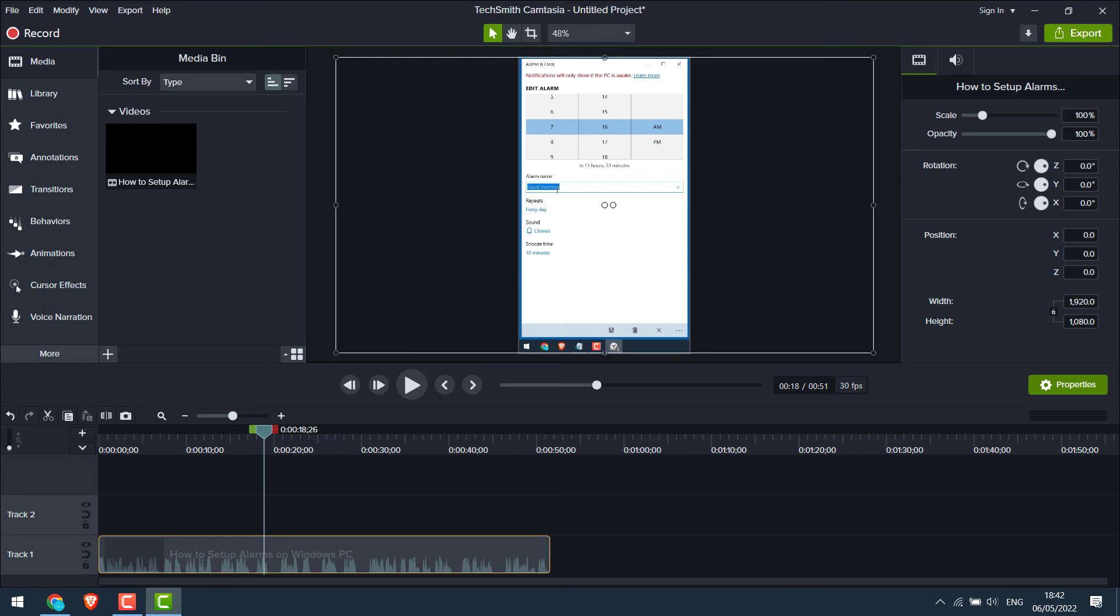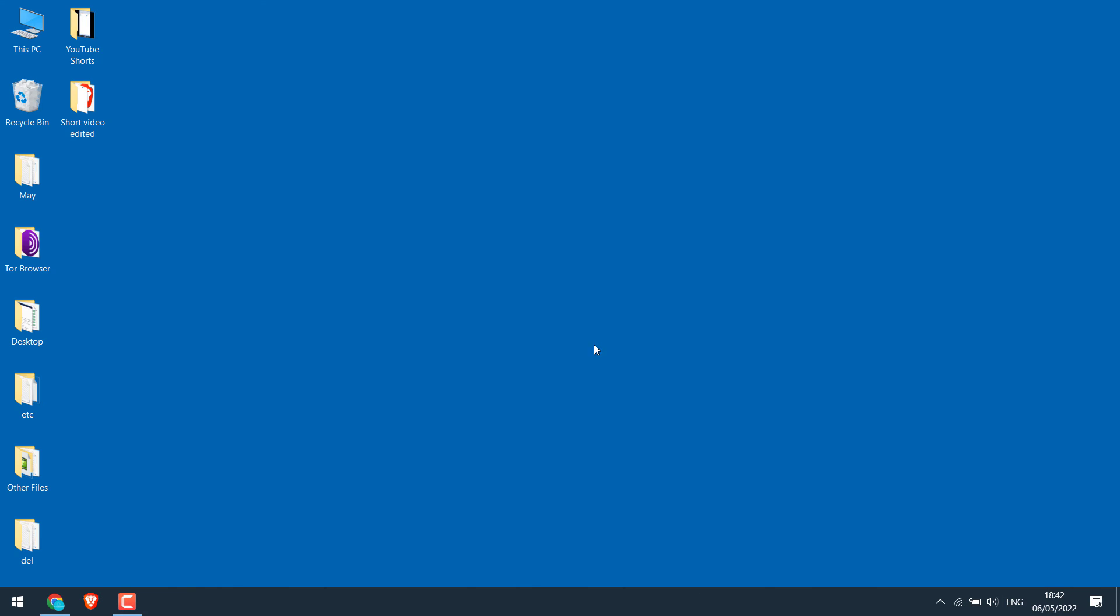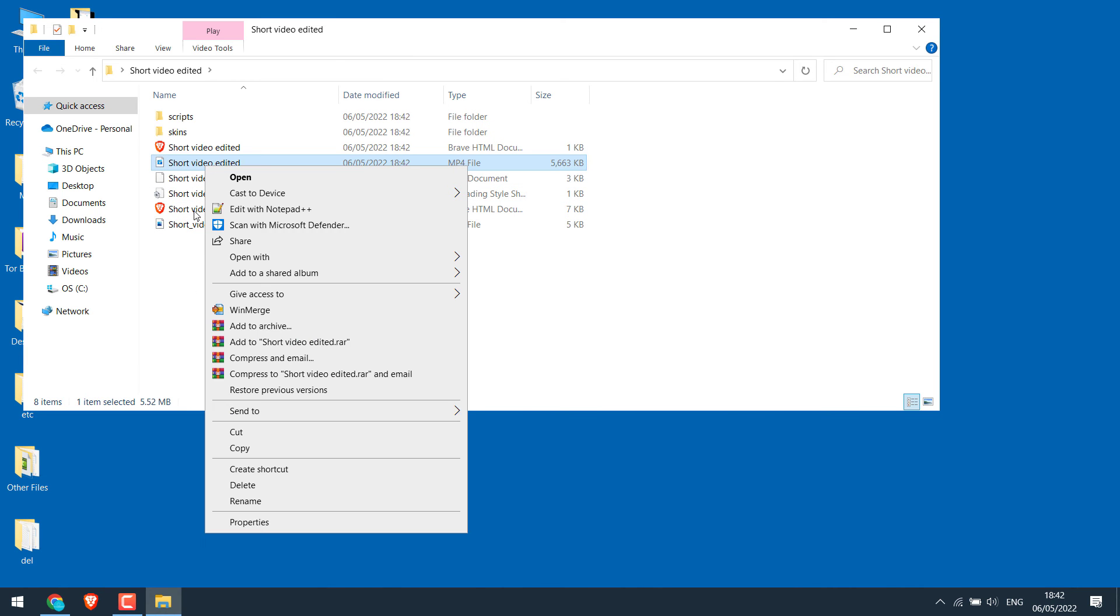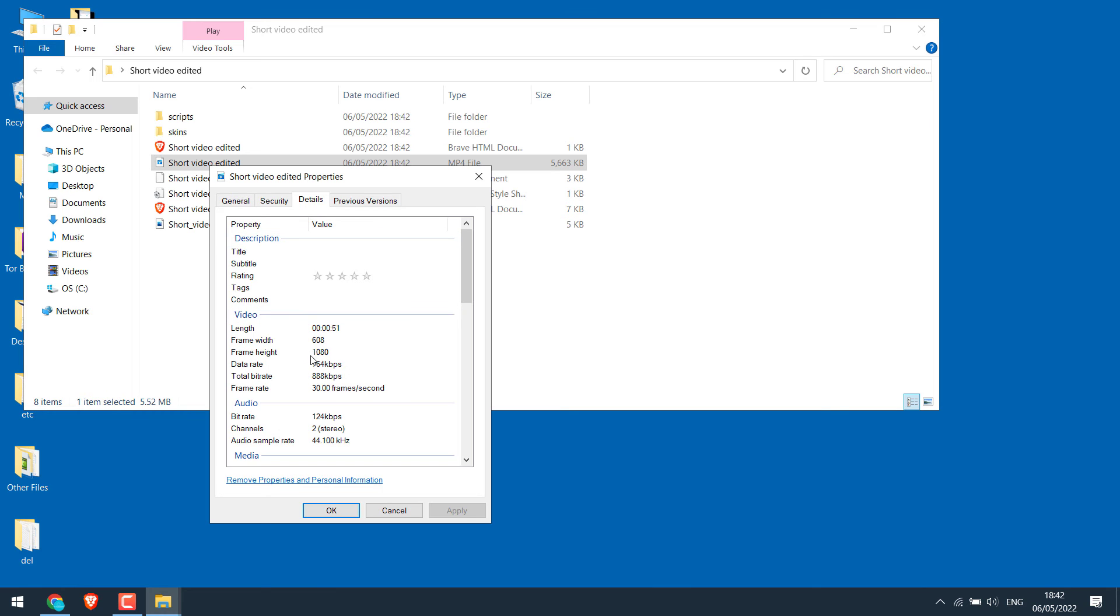Let me close them all. So here is our edited video. Let's check its dimensions. It looks all good, 608 by 1080.